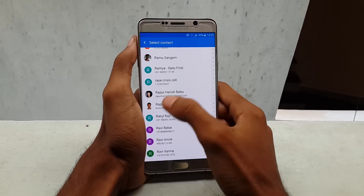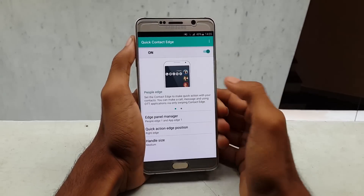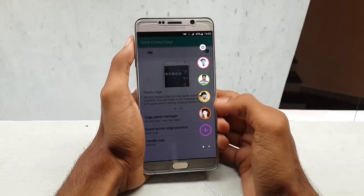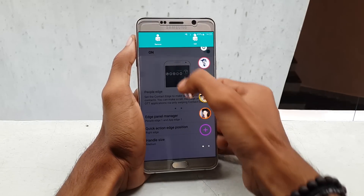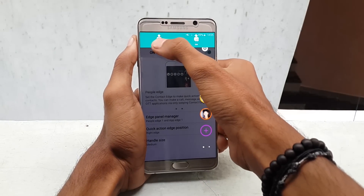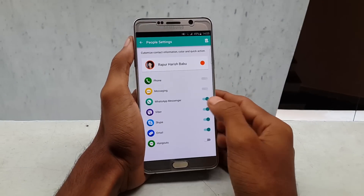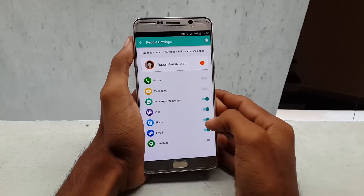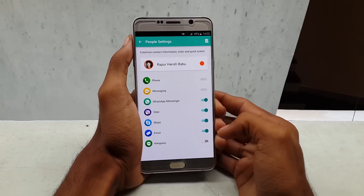If you want to edit any contact, give a long press and drag it to remove it if you want, and you can also edit the contact. There are a few options in the edit section — if you don't want a particular application, you can disable them.